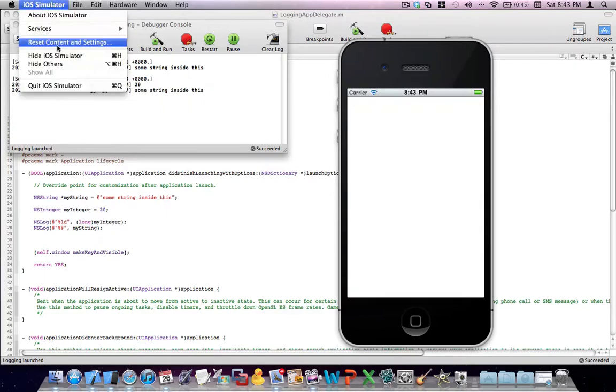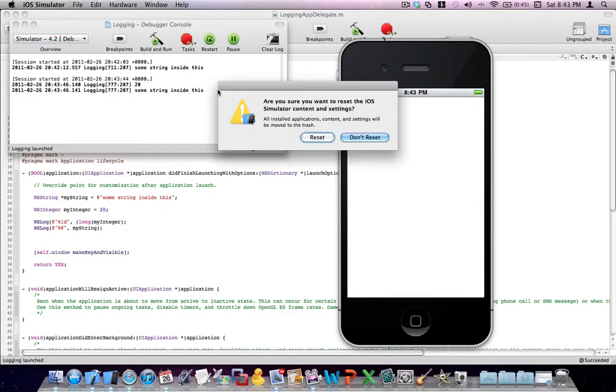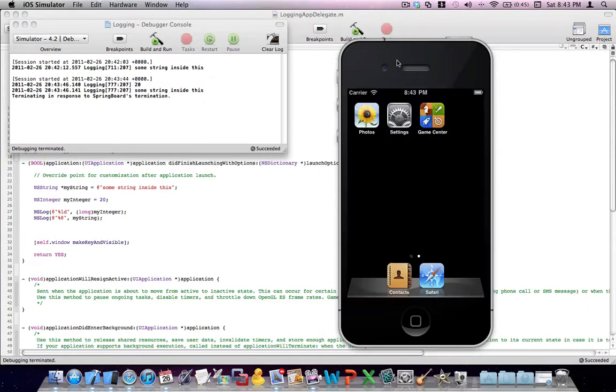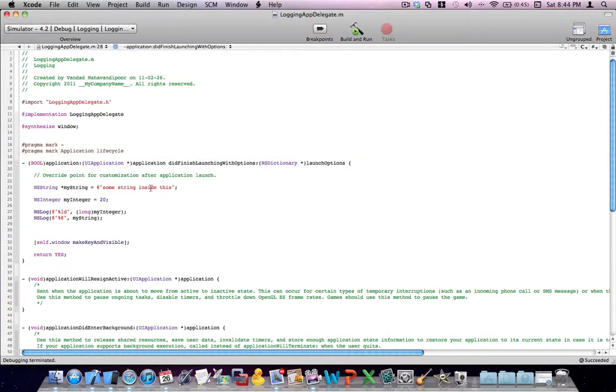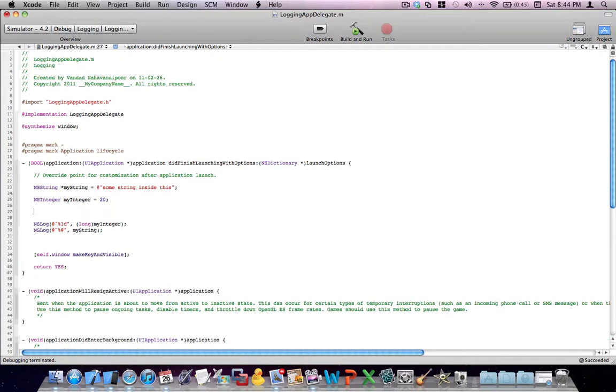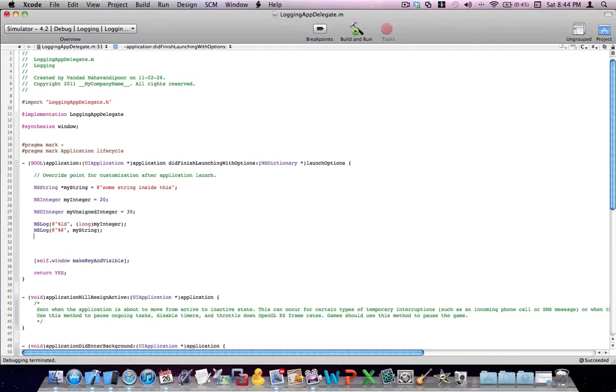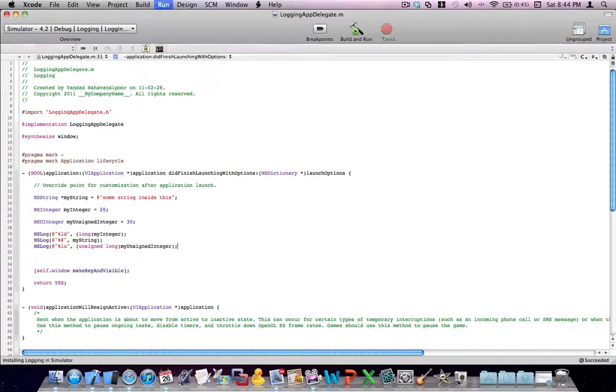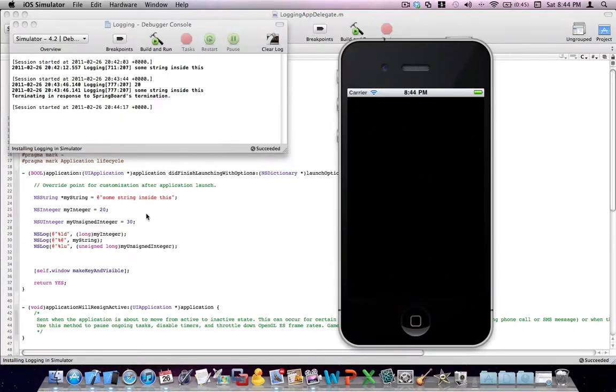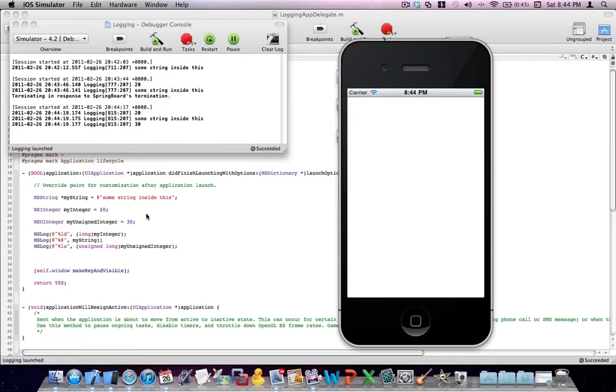Let me just go ahead and reset my simulator. I got some applications in there. All right. Okay. Now let's say I got an unsigned integer. My unsigned. I'll set it to 30 and I'll go ahead and log it. All right. Great. Run the application. I get 20, which is the value of my integer. I get the value of my string and I get the value of my unsigned integer.